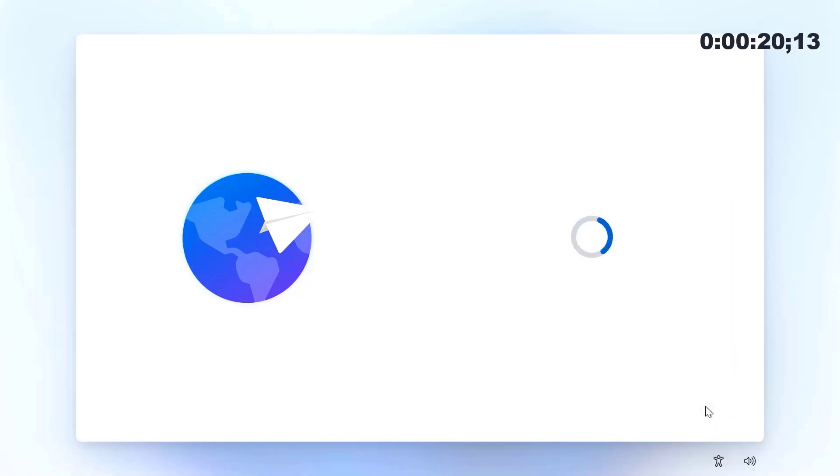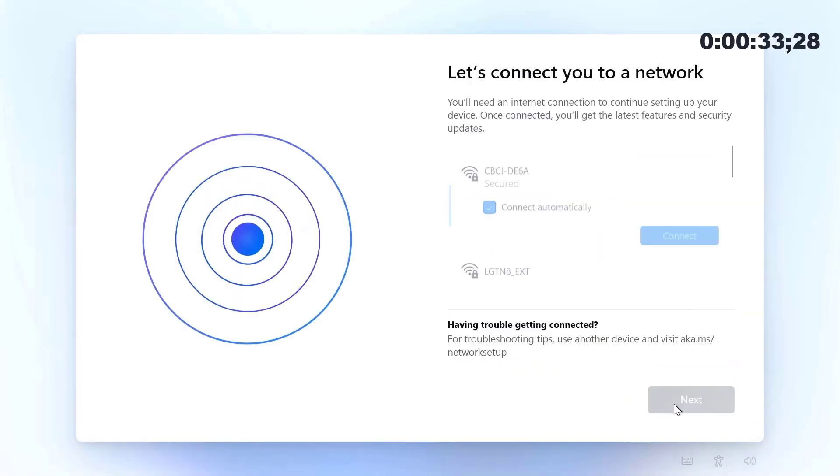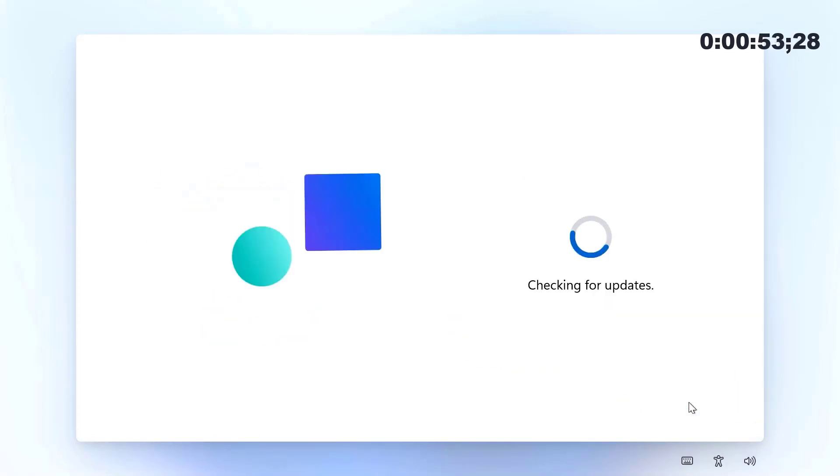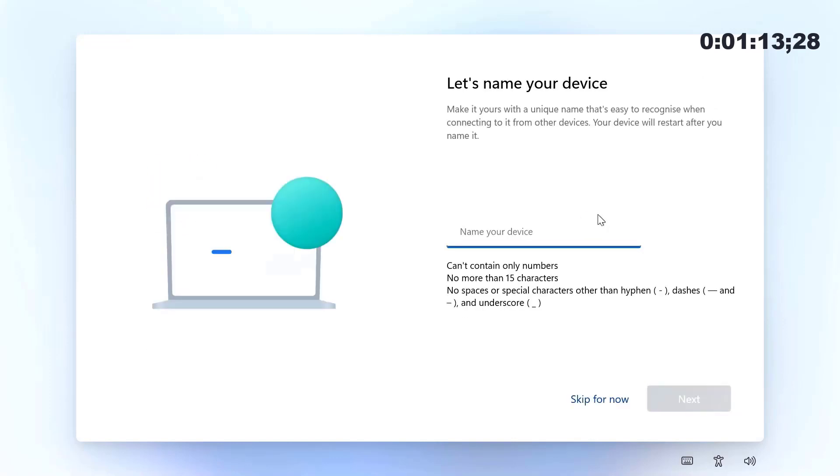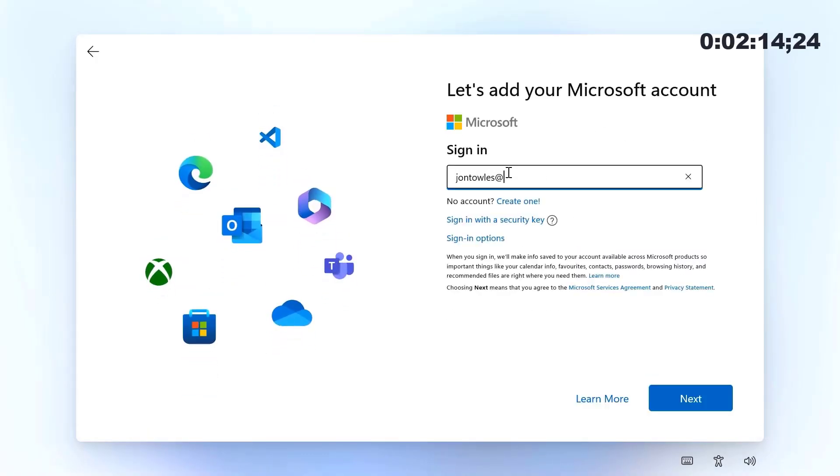We're just going through the out of box experience at this point. Here we're just going to sign in with our personal account.